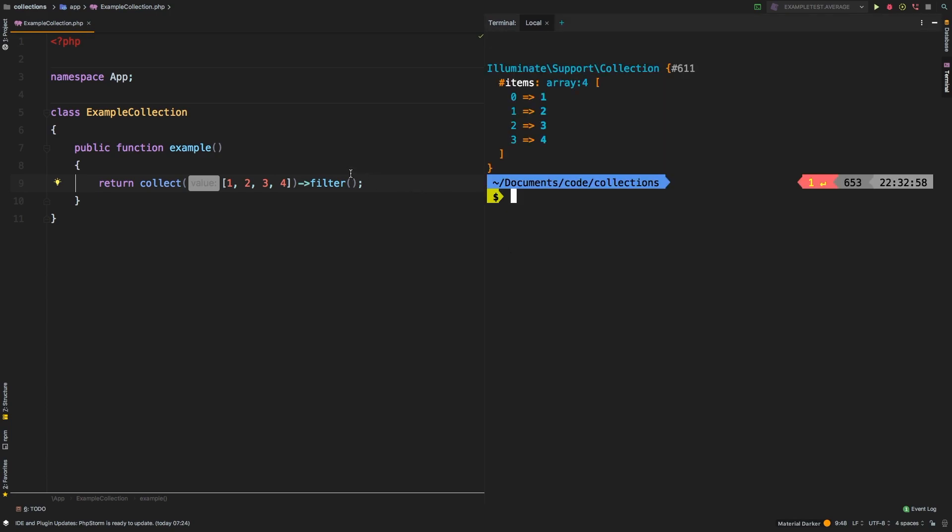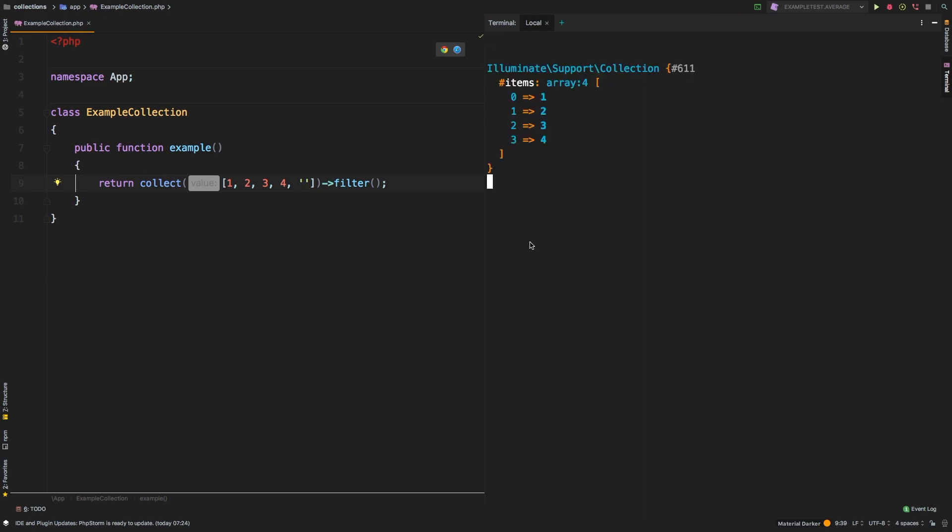Obviously, nothing is being filtered. What about this? What if we added an empty string? Let's see what happens then.